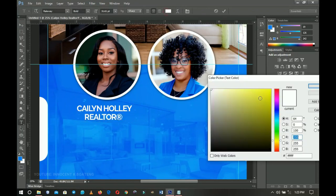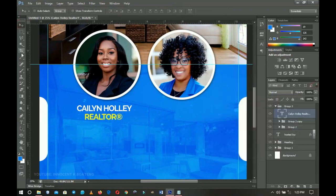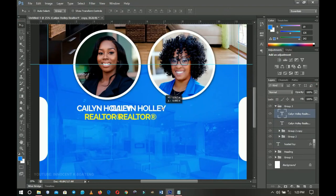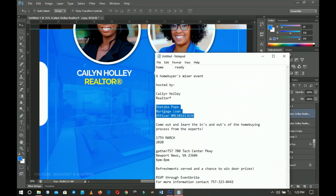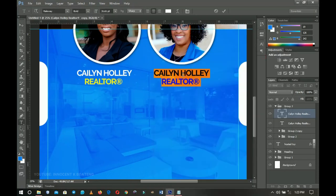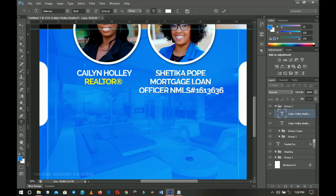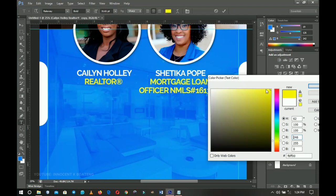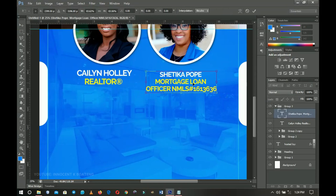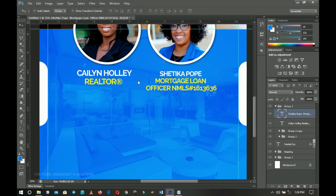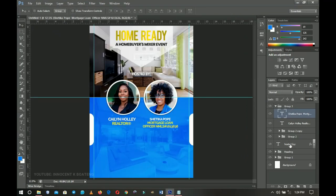I paste the first host's name and title, then select just the 'Realtor' portion and change its color to yellow to make it stand out. I duplicate that text layer, shift it to the right for the co-host, go back to my notes, copy the second person's info, select all and paste it. I use the eyedropper to match the same yellow color for the co-host's title, then press Ctrl+T to transform it to the right size.